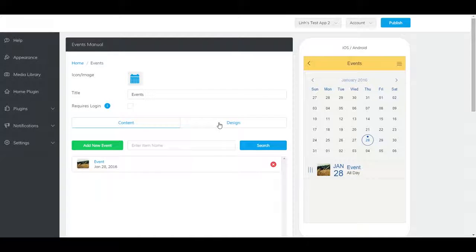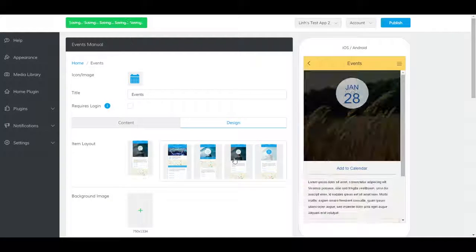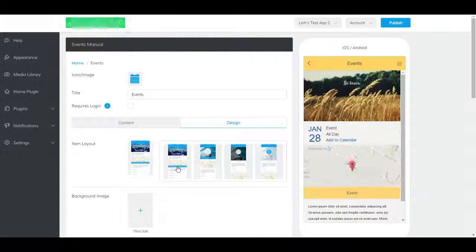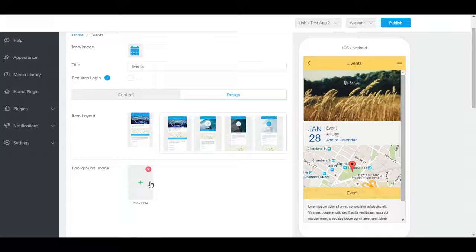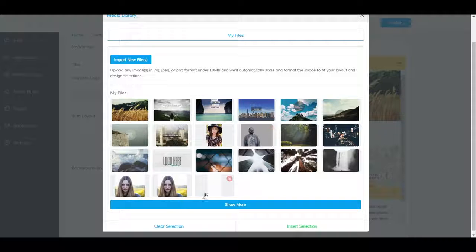To change the design of the events page, go to the design tab and select any of the item layouts. You can also add a background image here.